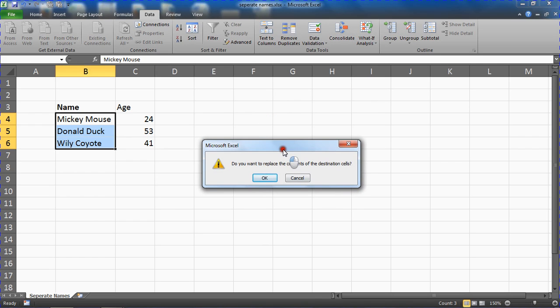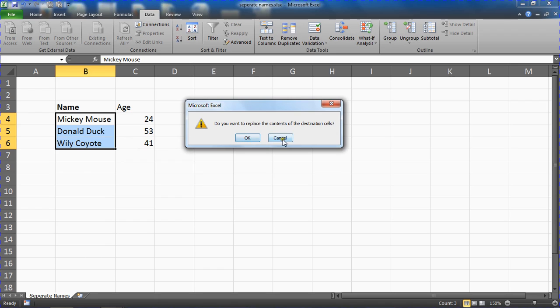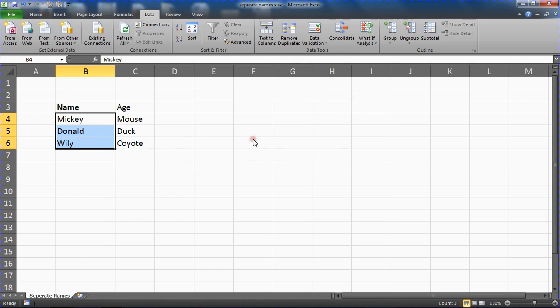And it will warn me about replacing the contents of destination cells. Warning me that Mouse, Duck and Coyote will replace these three ages. So if I clicked OK, I don't really want to here, but if I clicked OK, I would lose that data.